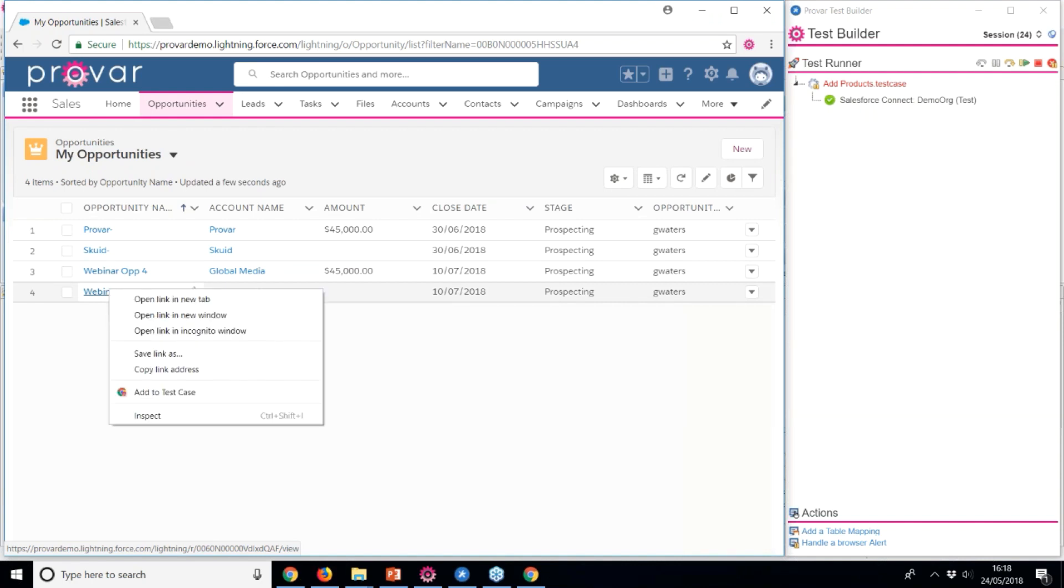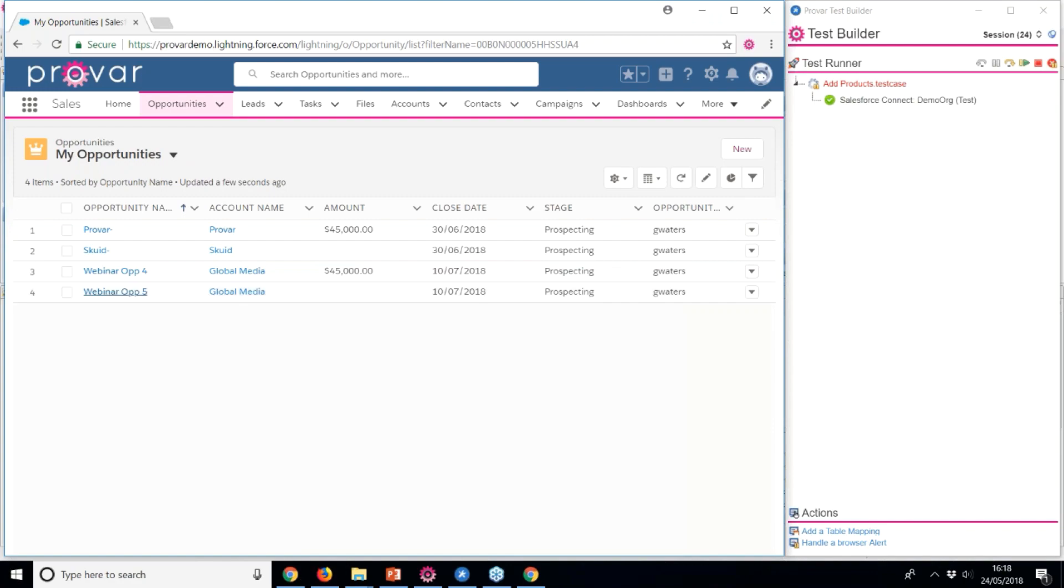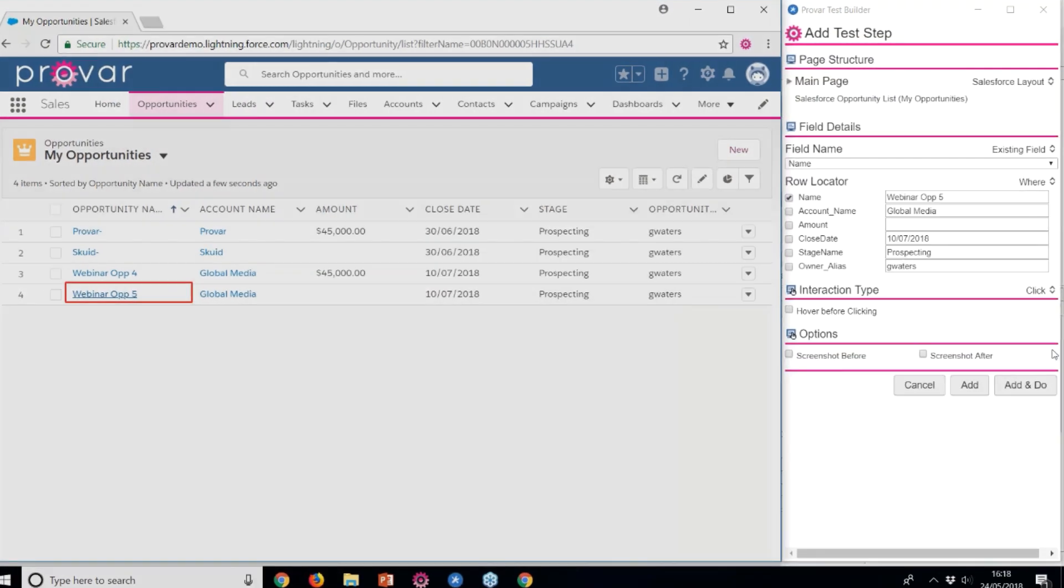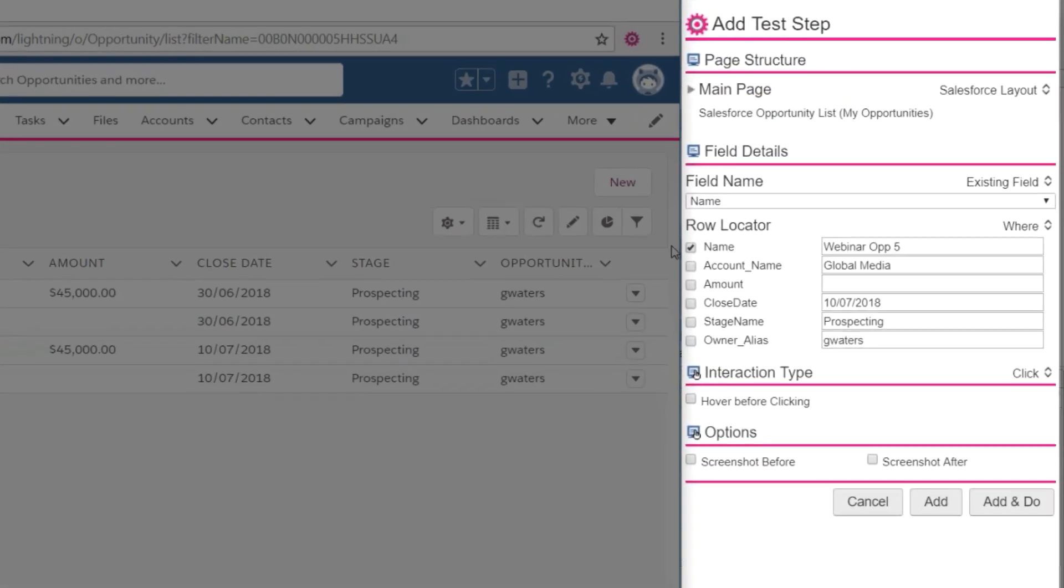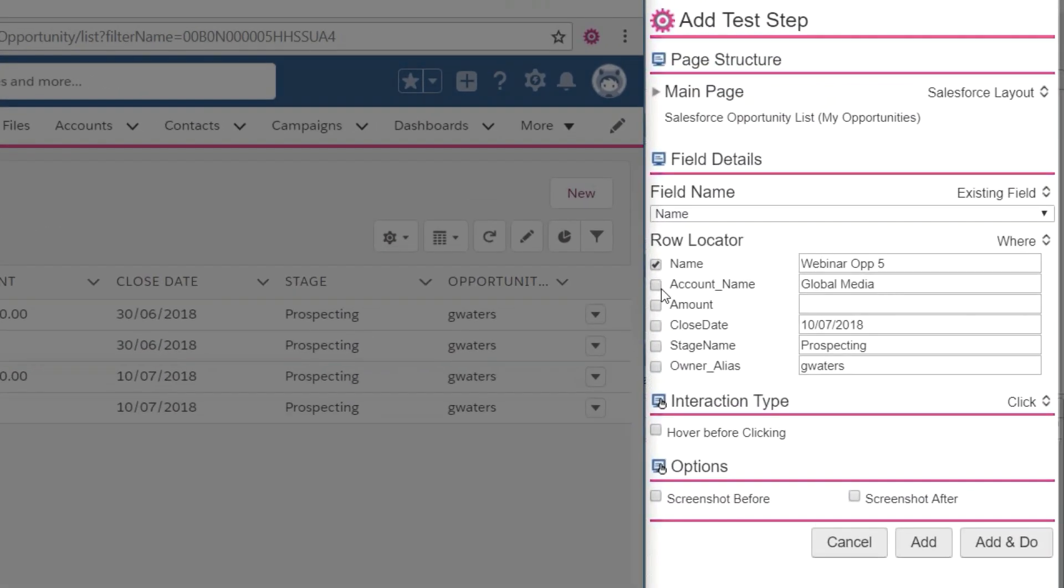To add a step to the test, we'll right-click on the opportunity name and select Add to Test Case. This will open a draft test step in the Test Builder.